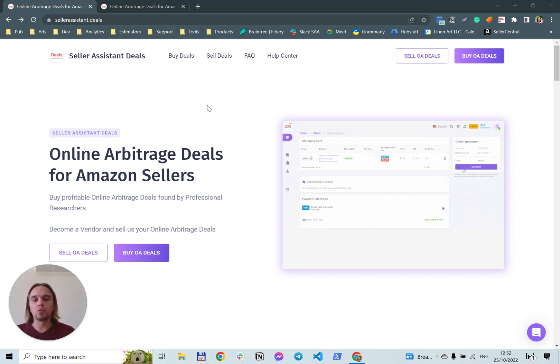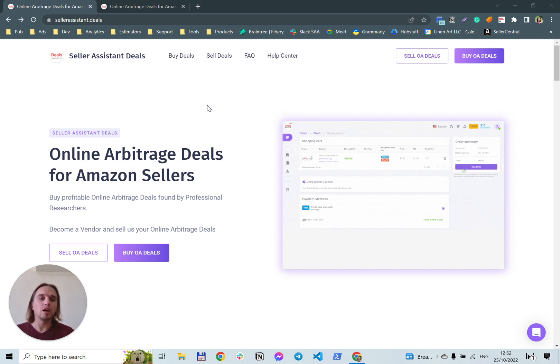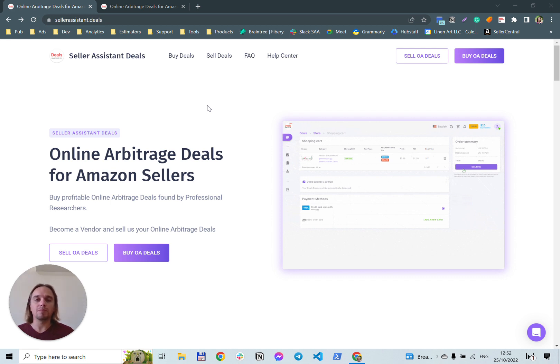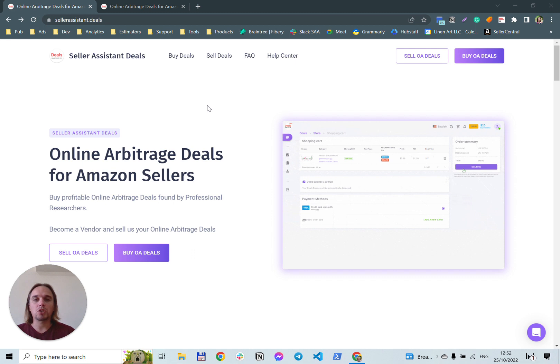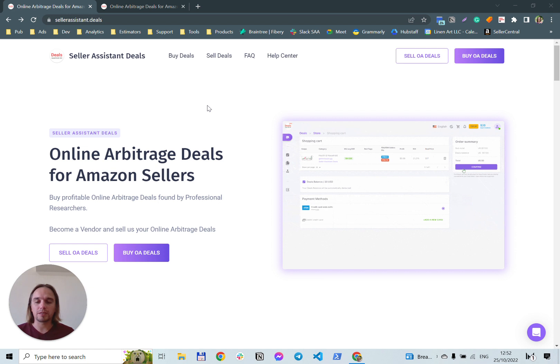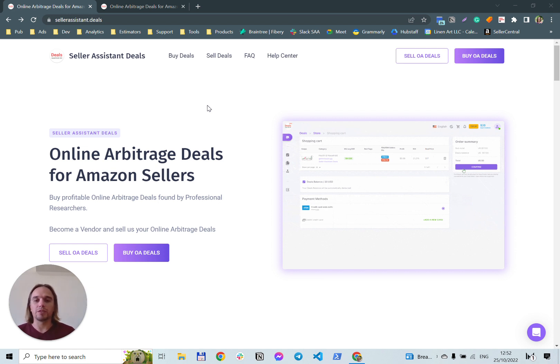Some sellers who are more advanced train and hire virtual assistants who mine products for them, and some use automation software or even subscribe to deals lists. But the problem is deals lists are sold to many sellers and often contain expired information.